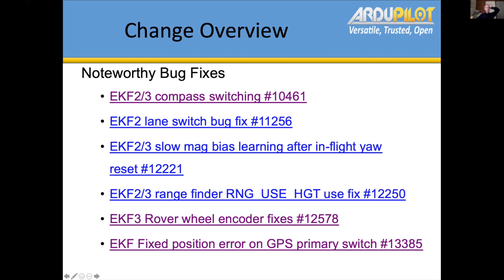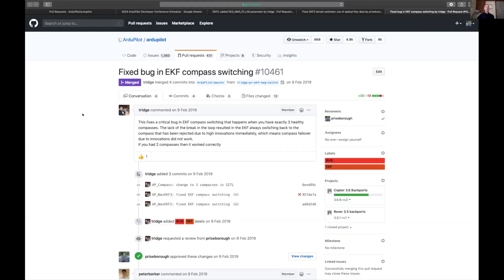These are the bug fixes worth bringing to users' attention. The first one: if you fly with three compasses enabled and haven't upgraded since this PR went in, pay attention. In a situation where all three healthy compasses were present and measurements were being rejected, it would always flip back to the first compass and not try the others. This doesn't affect you with two compasses, but with three enabled and all healthy, this bug would have affected you in some circumstances.